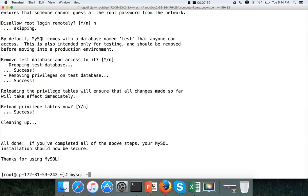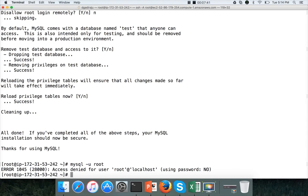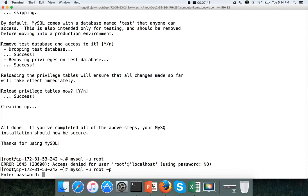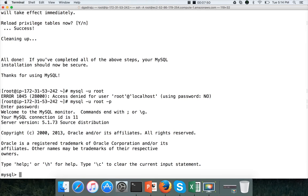Now if I say mysql -u root and hit and enter, it will not let me login. Instead, we have to use this command which prompts for the password. Now if I give the password, it will login. So that is the purpose of the mysql secure installation.